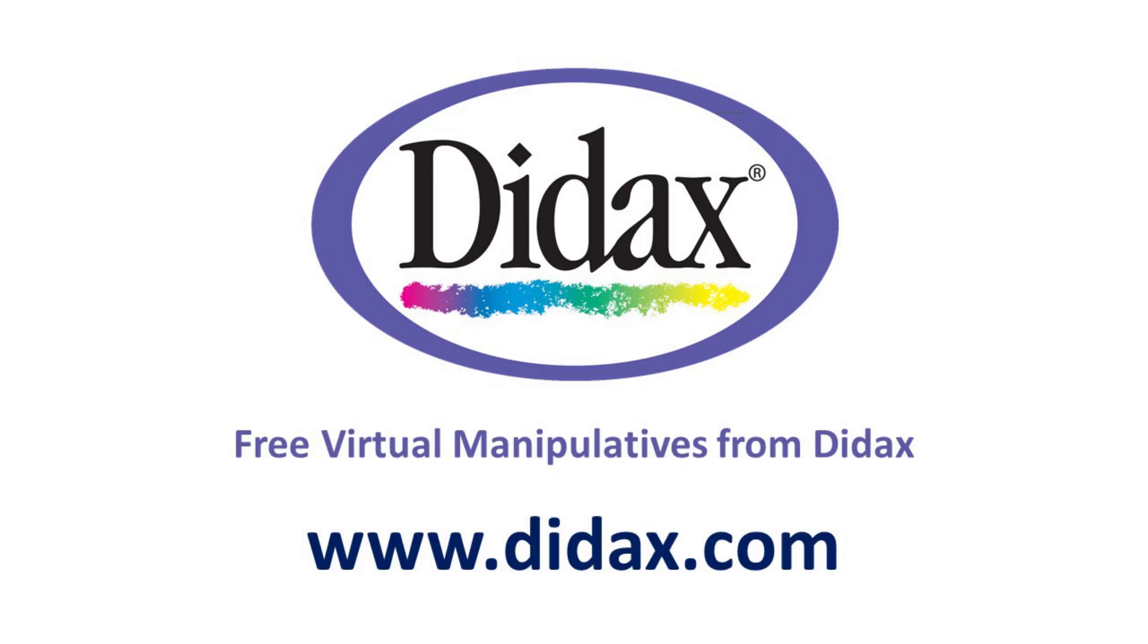Thanks for watching, and remember that you can access all our free virtual manipulatives on our website, www.didax.com.